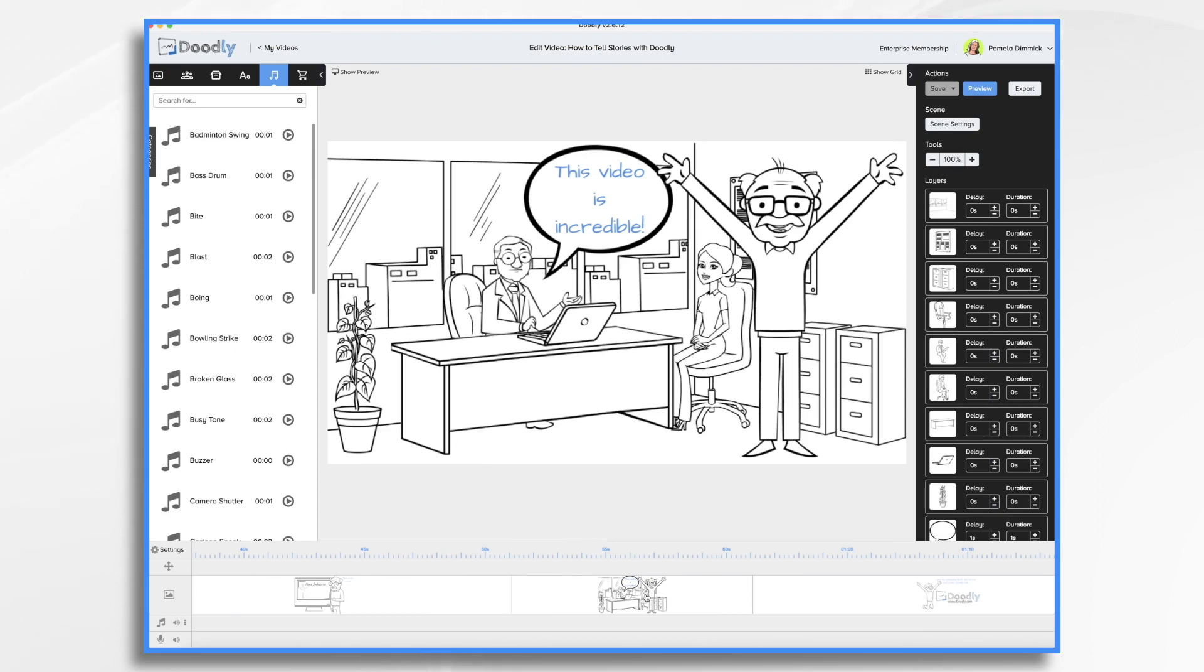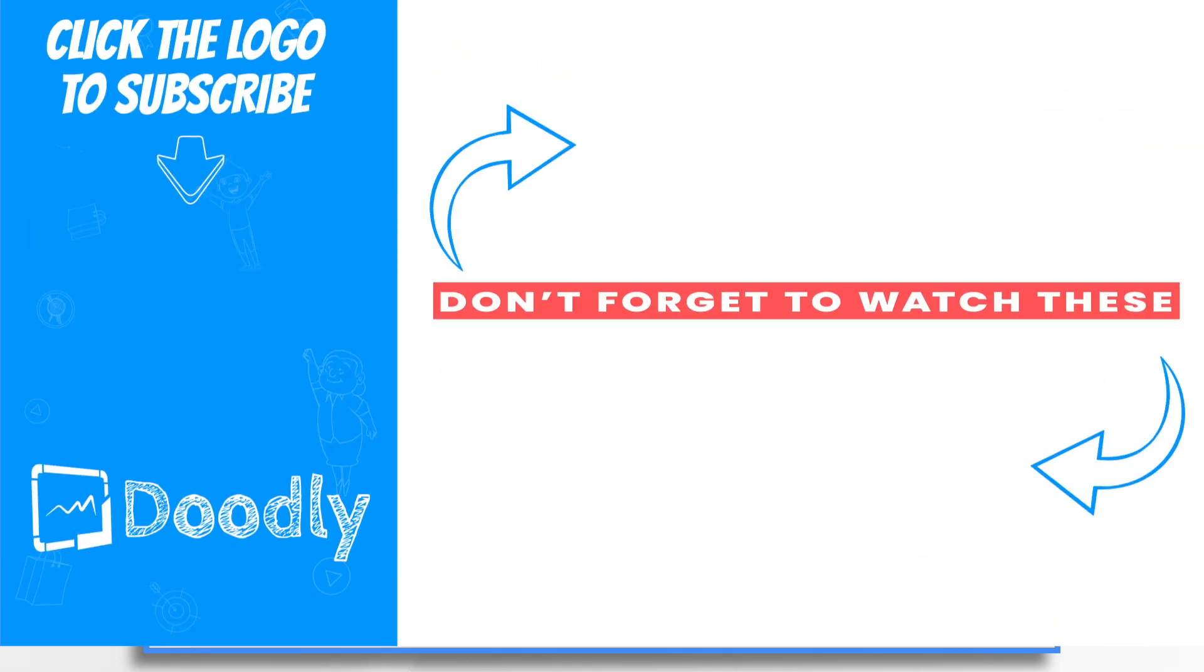I hope this video inspired you to start telling stories with Doodly. Thanks for watching!